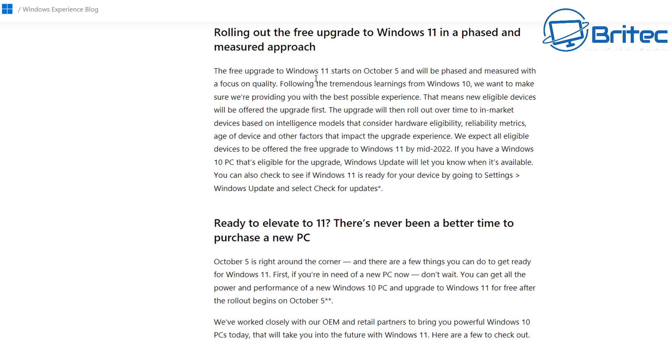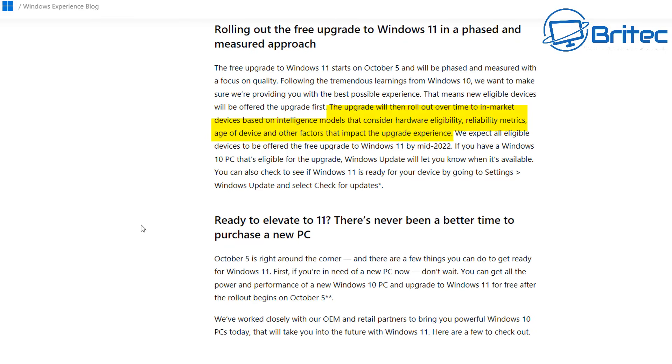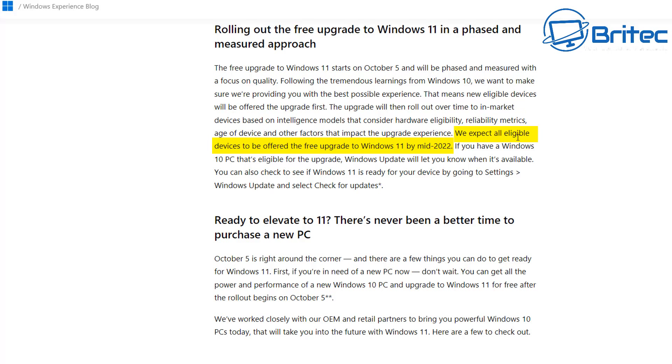It is a free upgrade to Windows 11 that starts on October 5th and it will be phased and measured with a focus on quality. If you've got a brand new computer the newer the hardware the quicker you would get the free upgrade to Windows 11. The upgrade will be rolled out over time to in-market devices based on intelligence models that consider hardware eligibility, reliability metrics, age of the device and other factors that impact the upgrade experience. Microsoft expect all eligible devices to be offered the free upgrade to Windows 11 by mid-2022. So looking at that information it looks like they're going to be targeting newer systems first and then older ones second.